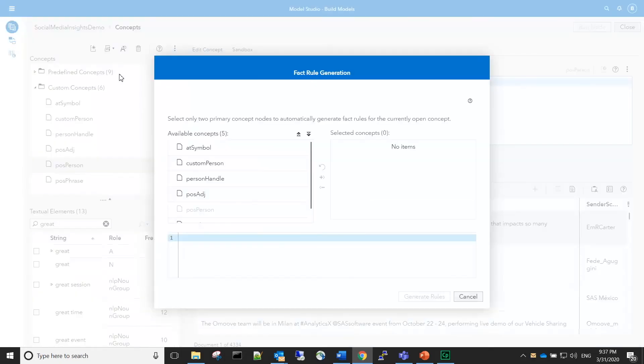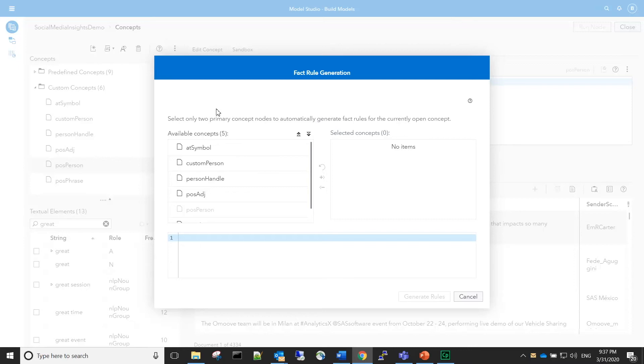In the fact rule, we want to capture the relationship between persons and positive phrases. So we will use those two custom concepts to auto-generate a suggestion for the new fact rule.